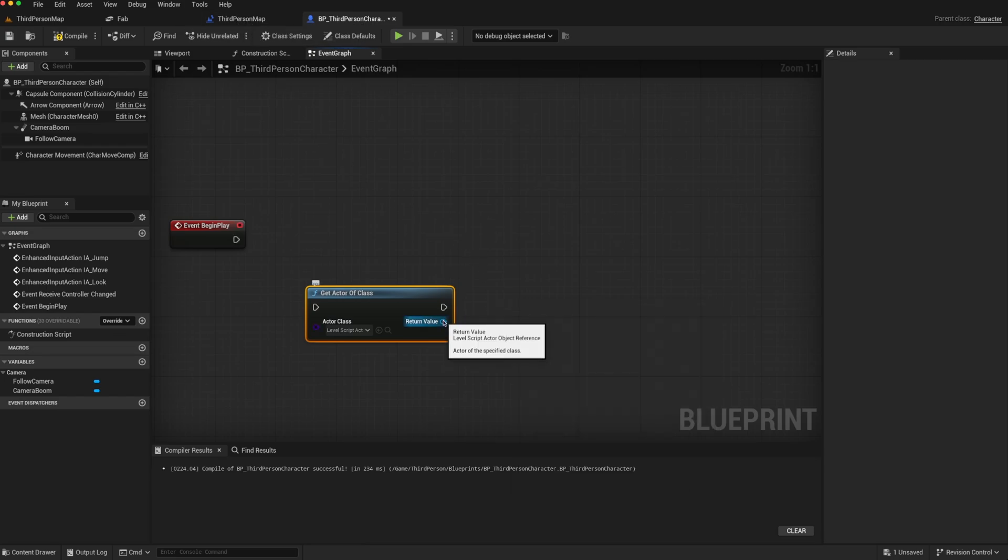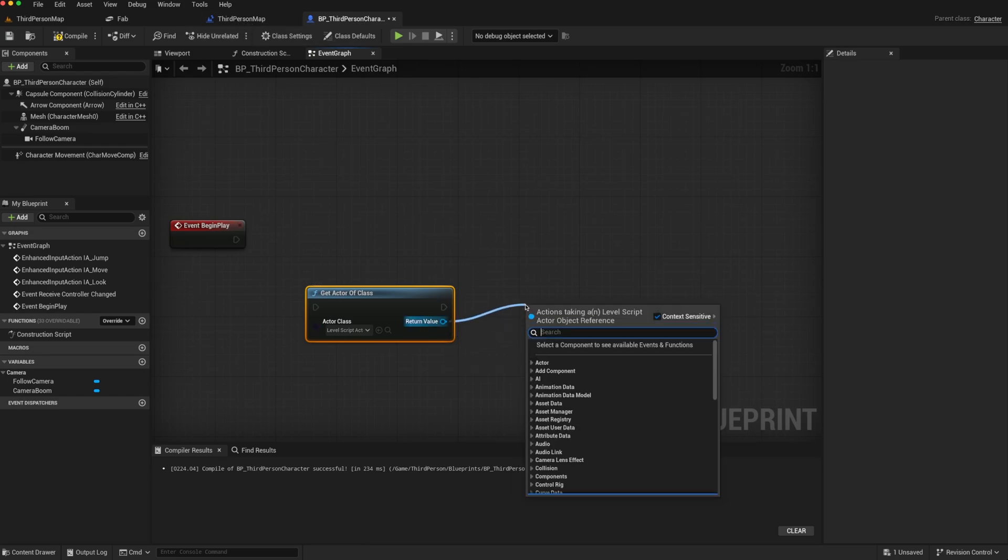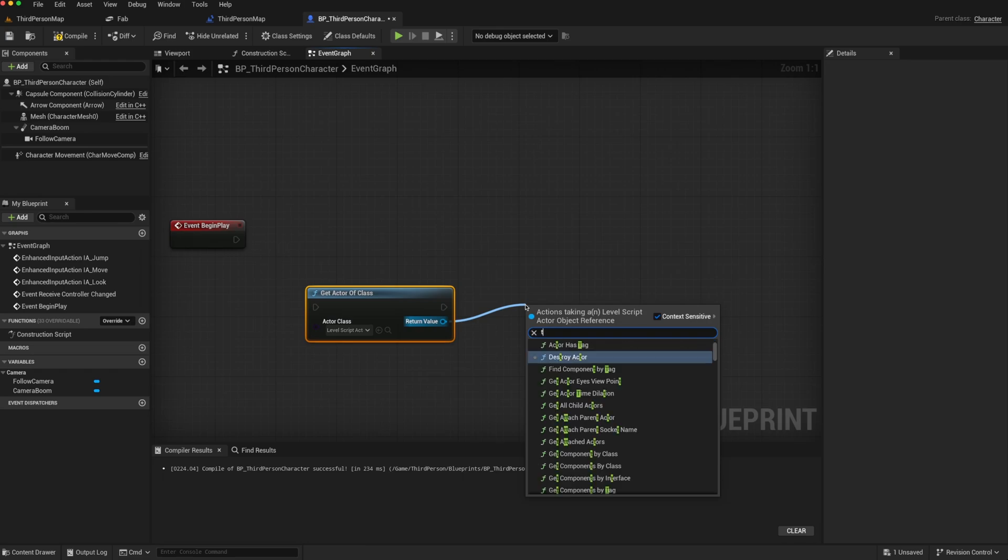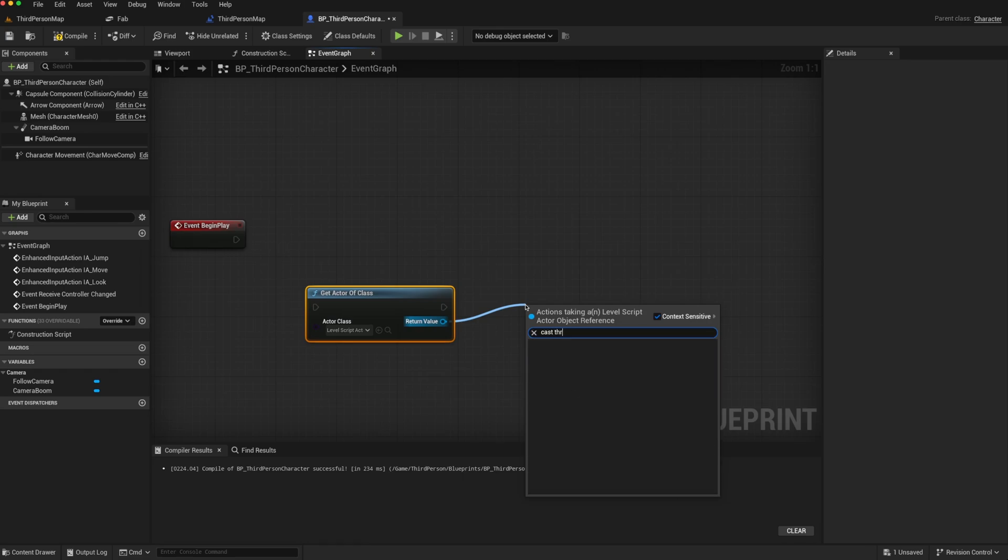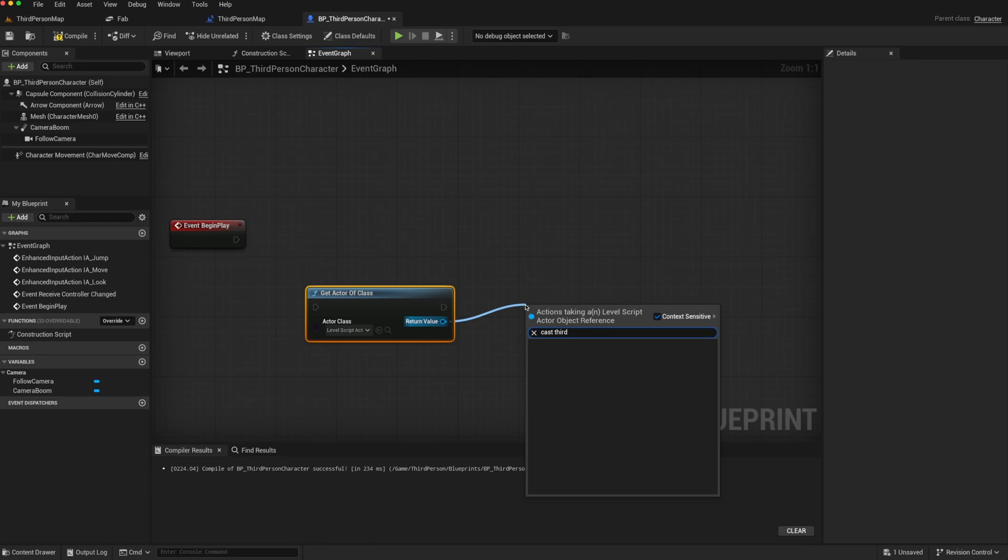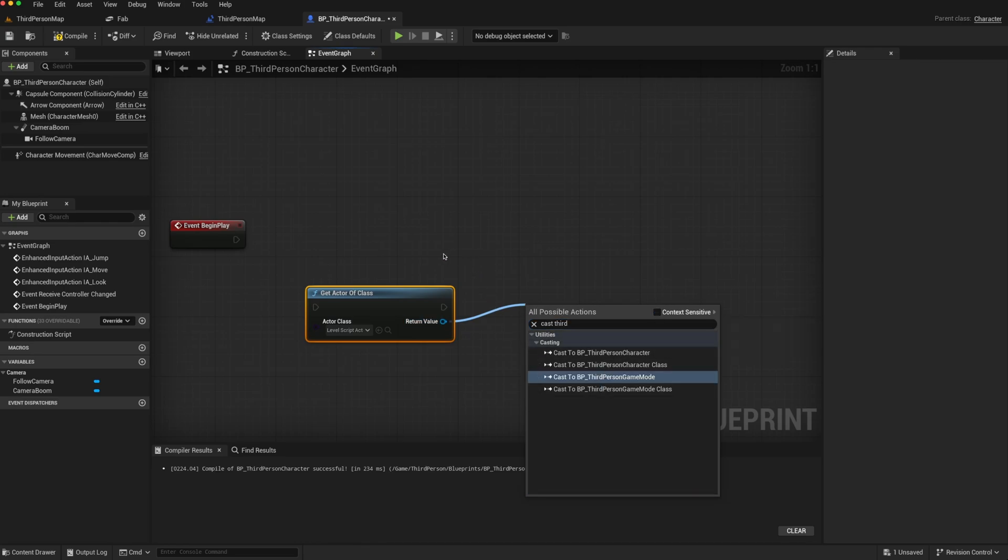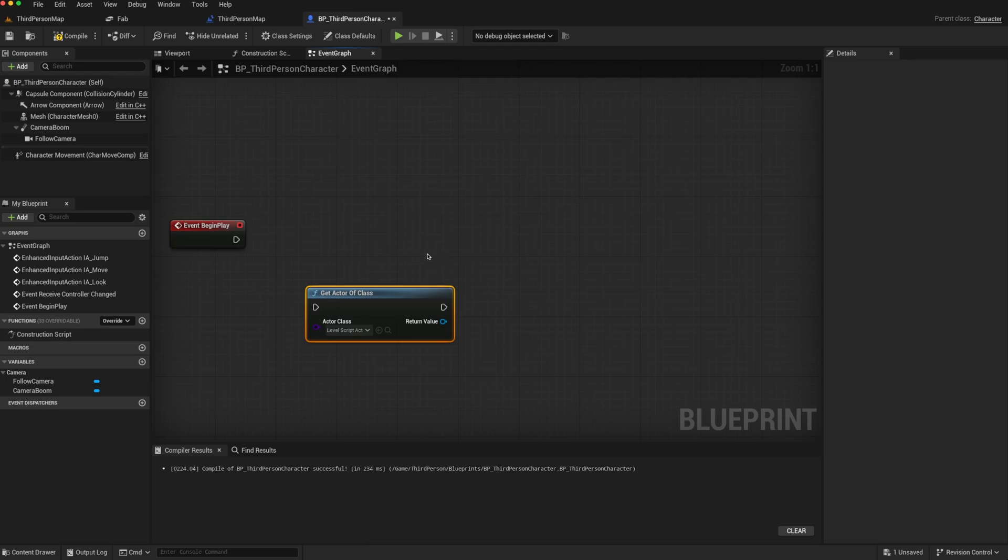However, we cannot cast to this. So if we type in cast, third-person, that does not give us an option. So we need to find a way around it.